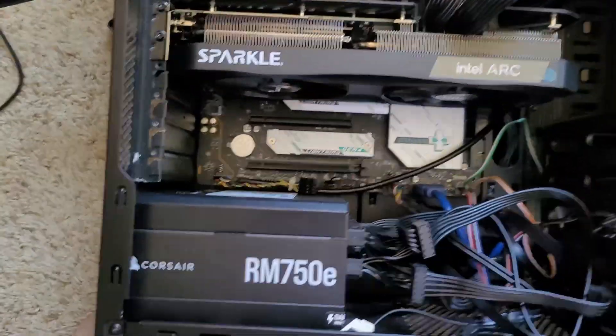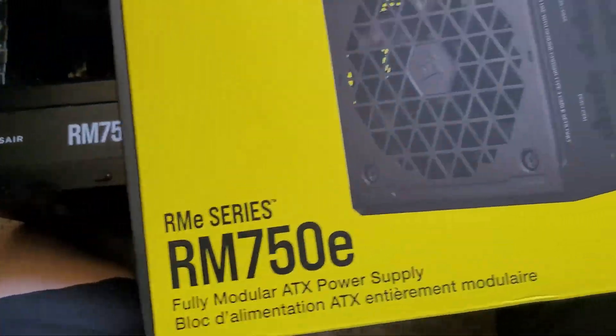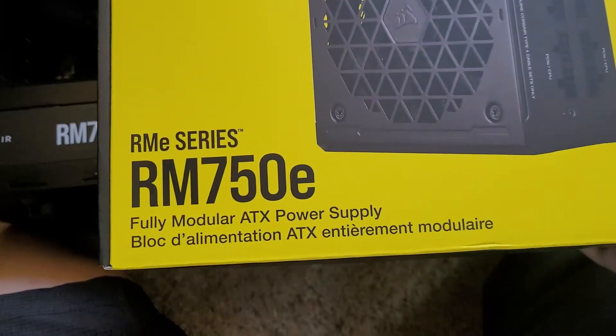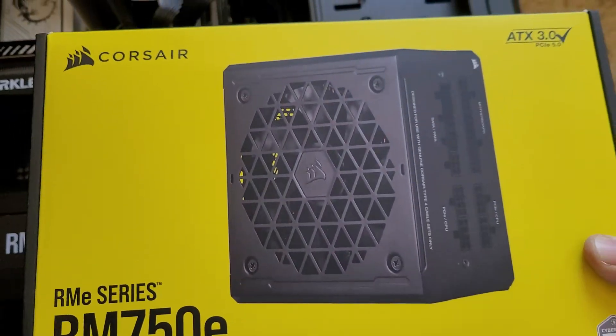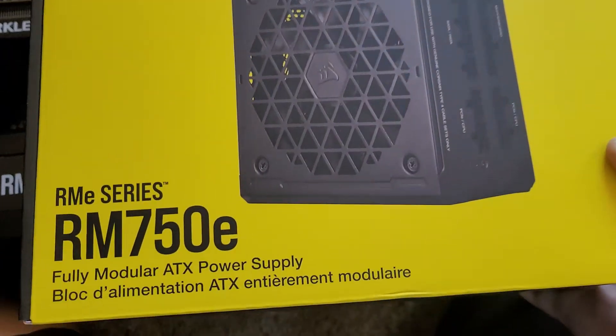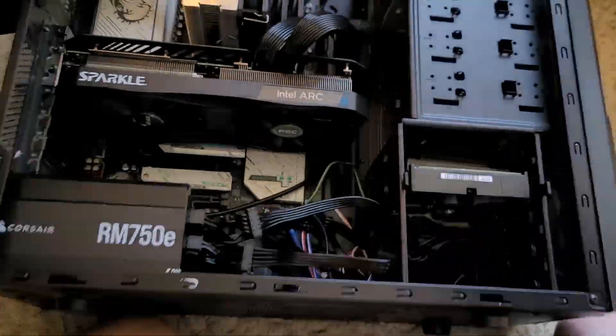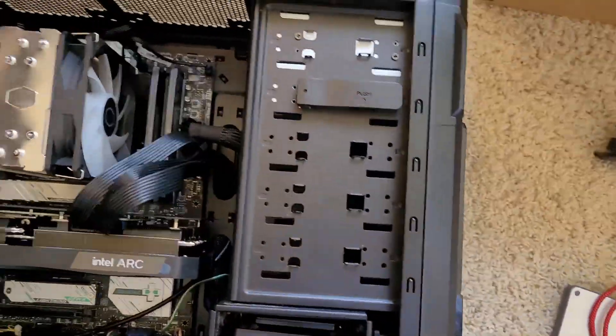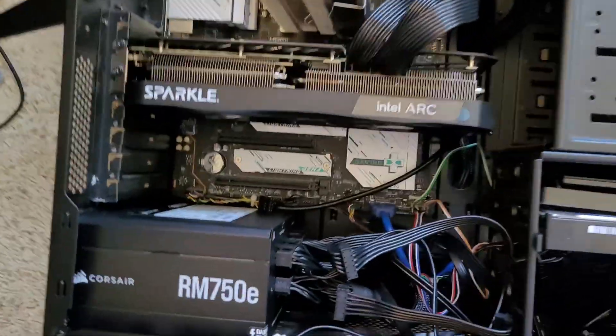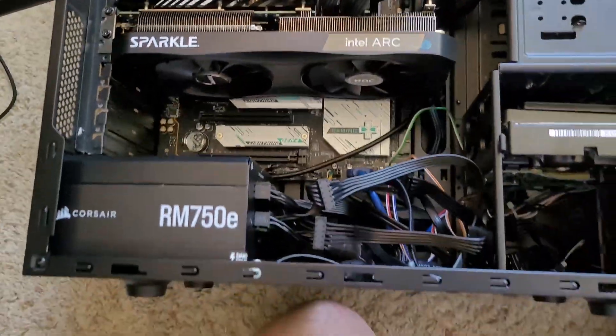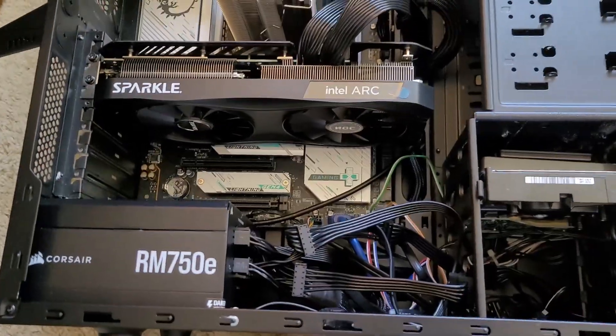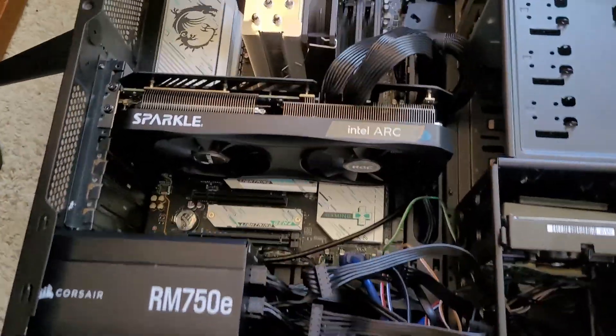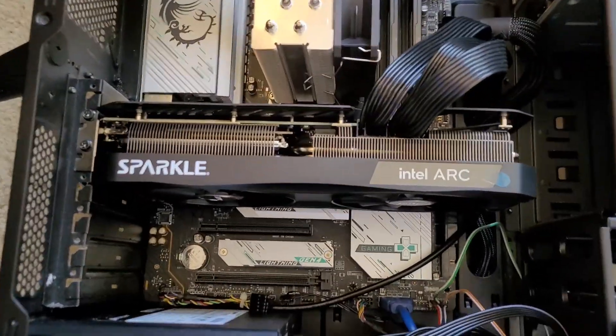As you can see, my power supply. Just chose this based on some Reddit recommendation. Probably the RM750X I think may have been better, but again it is what it is.